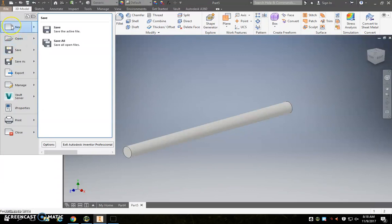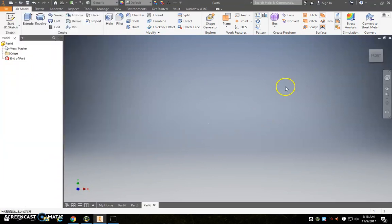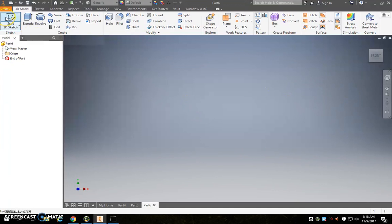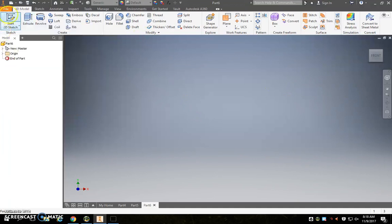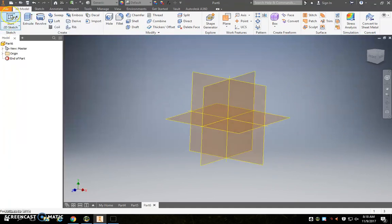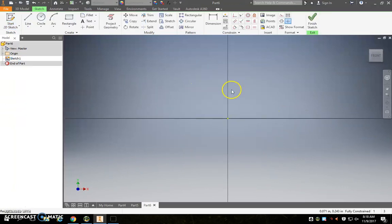Last but not least, we're going to make our car body now. So hover over new once again, and go to part, and we've got to make our car body. So we're going to do start 2D sketch, draw on the XY plane again.